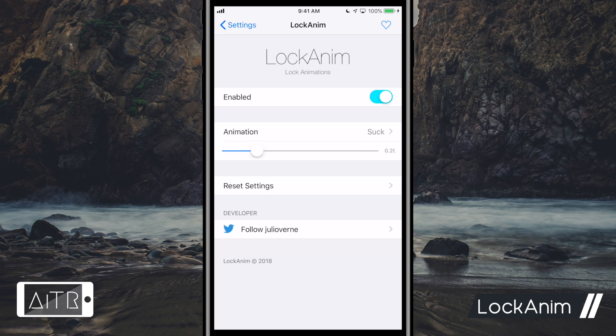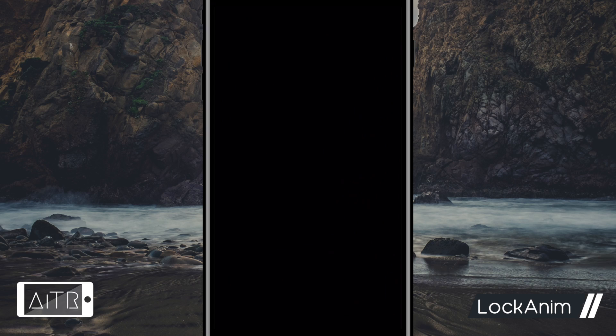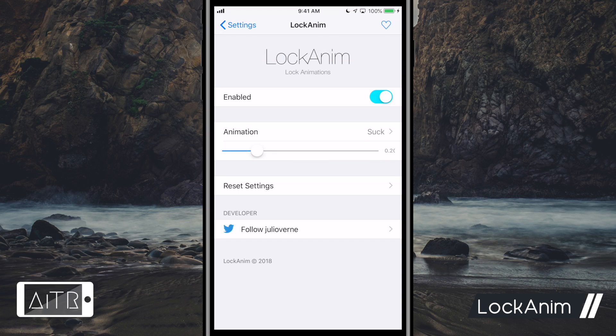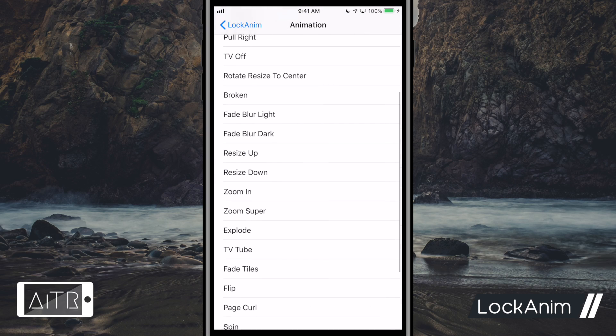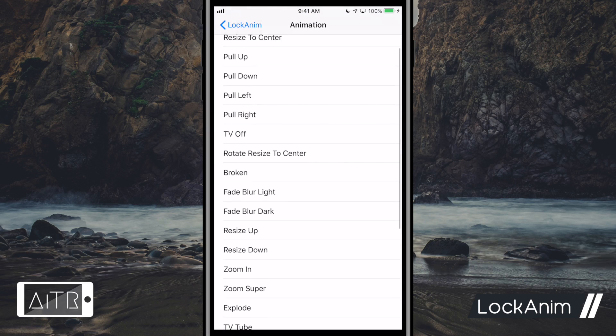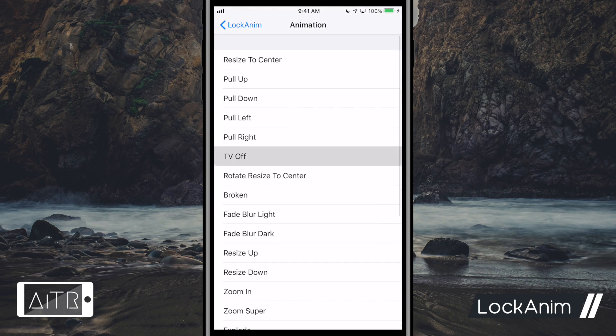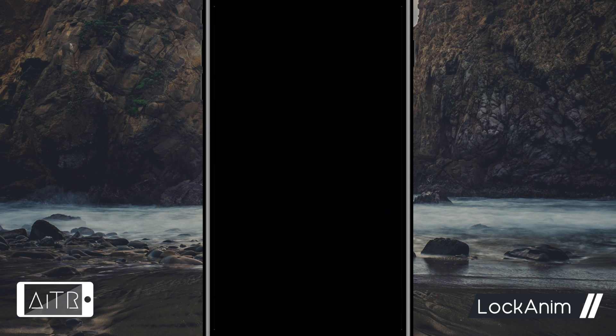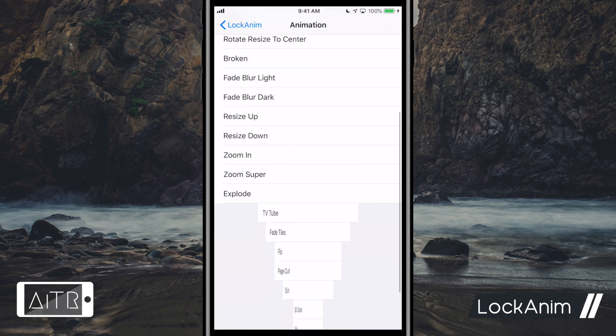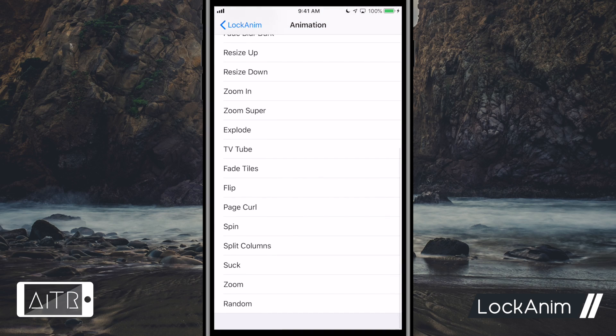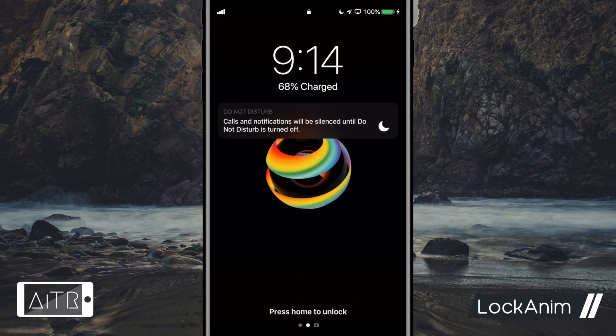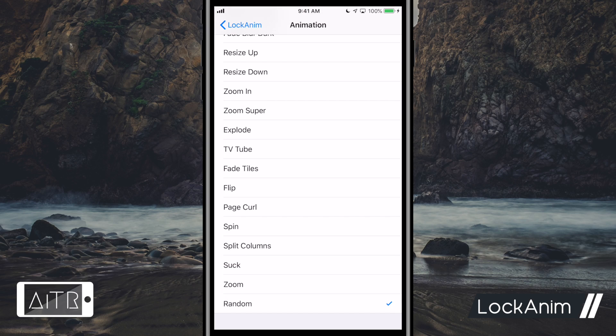The next tweak I have for you is called Lock Anim or Lock Animation. Now this tweak allows you to set a cool lock animation to your screen whenever you lock your iDevice. Animations can be selected in Lock Anim setting pane. I currently have random animations on, so the animation is different each time I lock my device.